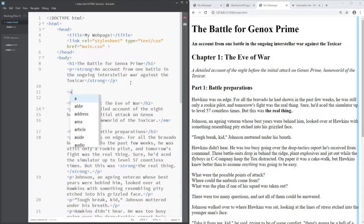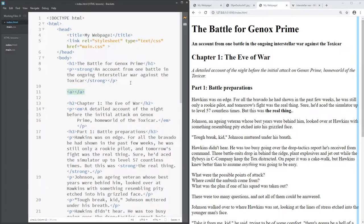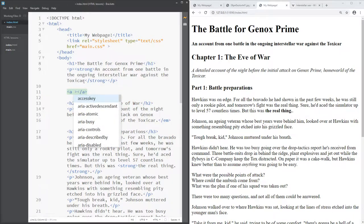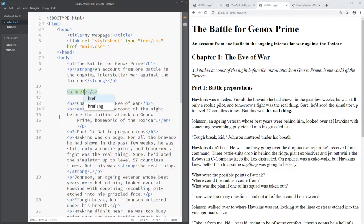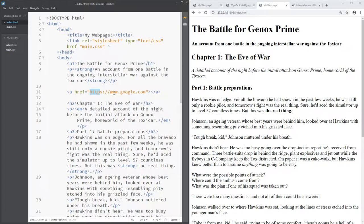The tag we use is 'a'. Inside the opening part of the tag we need to add an attribute called href — that tells us the website we're going to go to. We're going to go to www.google.com. Notice I haven't just put www.google.com — you've got to put the full web address, which usually starts with HTTP or HTTPS. You can copy it from your browser.